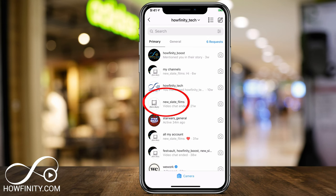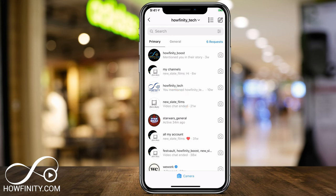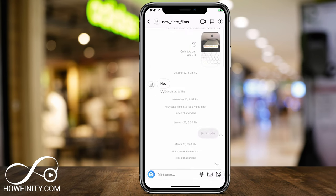I'm going to choose someone to message so I can show you how to send a disappearing message. I'll choose one of my other accounts so I can show you what happens on the other side. I'm going to click the person I want to message, and I could always search for them on top as well. Now that I'm inside the message window, I want to press the blue camera icon on the bottom left of the screen to send the disappearing photo or video.